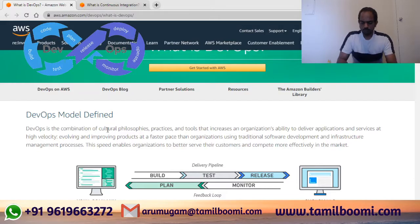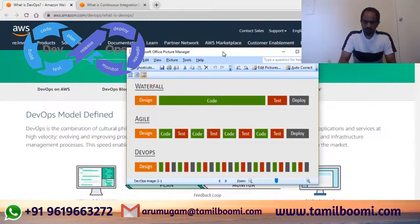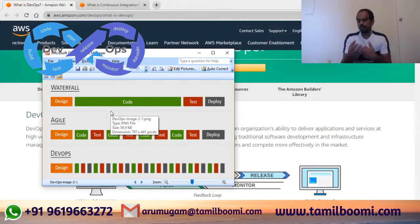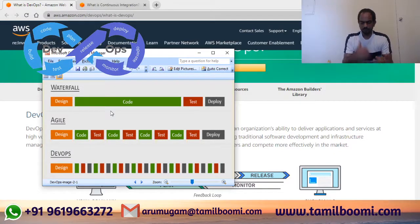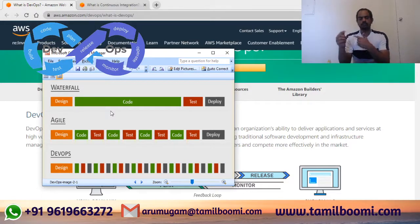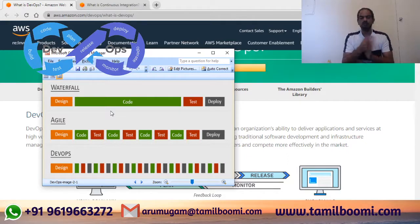Let's look at the traditional approaches. This is the traditional Waterfall method. The client gives us a requirement, we design it, and once design is complete we go to coding. In Waterfall, we sit and code for the entire two months, then hand it off to testing, where bug fixing happens, and finally the code goes into deployment. That's the Waterfall method.